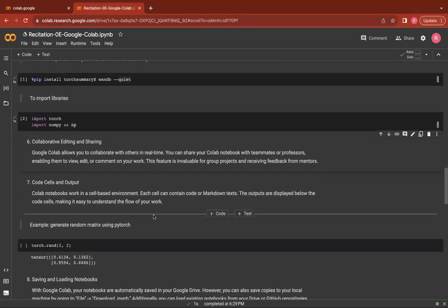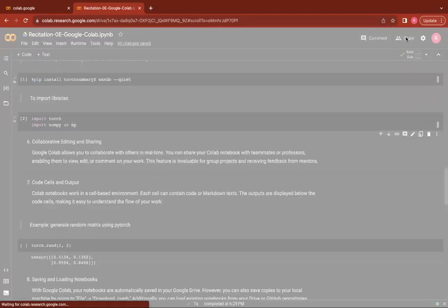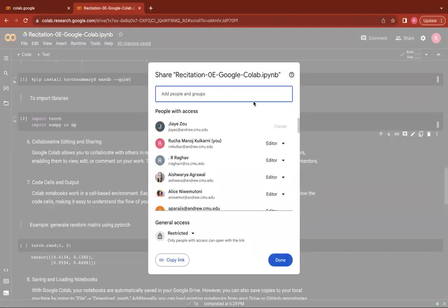Google Colab also allows you to collaborate with others in real time which is a very helpful feature when you want to work on a project with your teammates or want to share the notebook with your mentors and professors to receive their feedback. You can simply go here and share your notebook with your teammates or your mentors and professors.